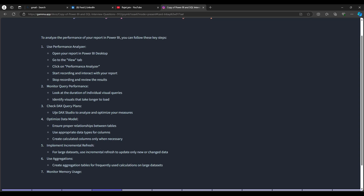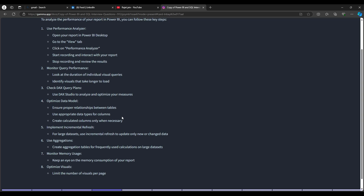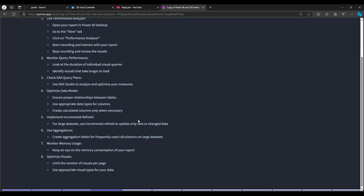Use DAX Studio to analyze and optimize your measures. If you're not using variables, start using them to optimize DAX. Optimize the data model by ensuring proper relationships between tables, using appropriate data types, and creating calculated columns only when necessary — otherwise use measures, which are calculated at runtime. For large datasets, use incremental refresh with the RangeStart and RangeEnd parameters, so if your report only needs recent data you don't refresh the entire year's data each time.